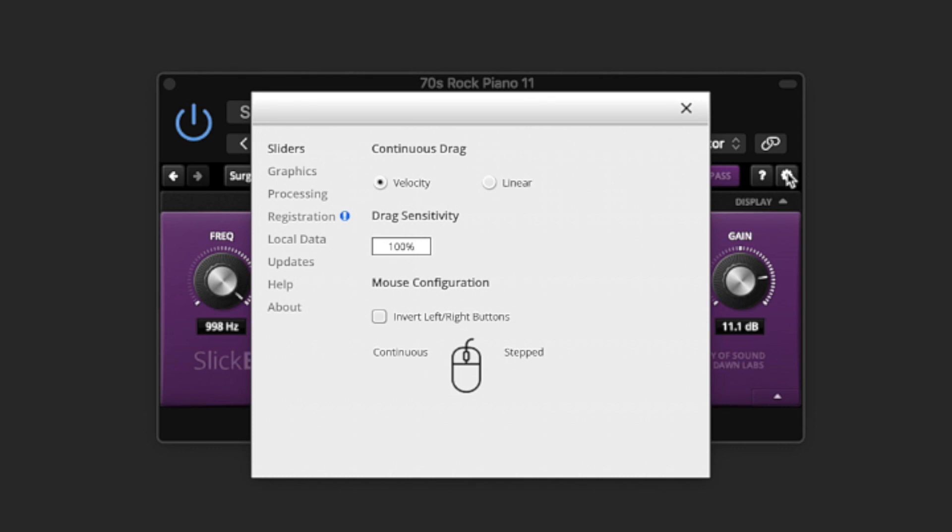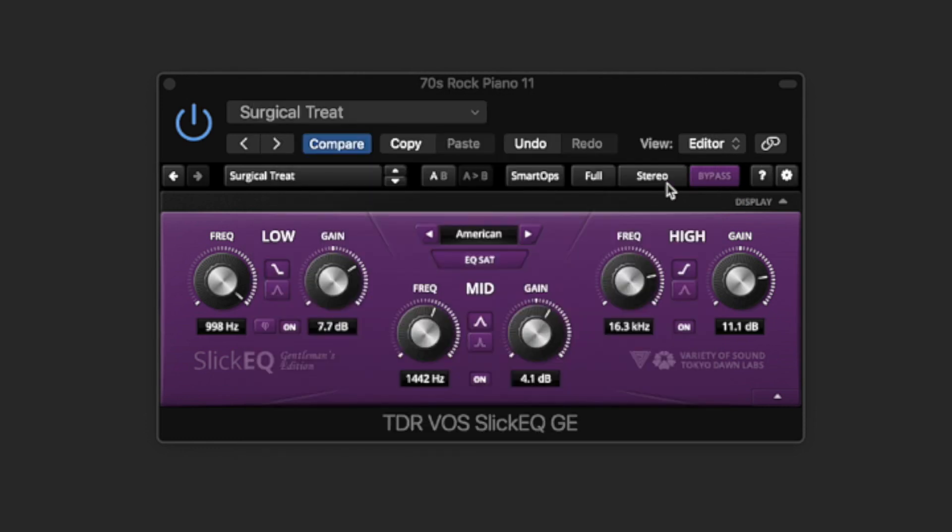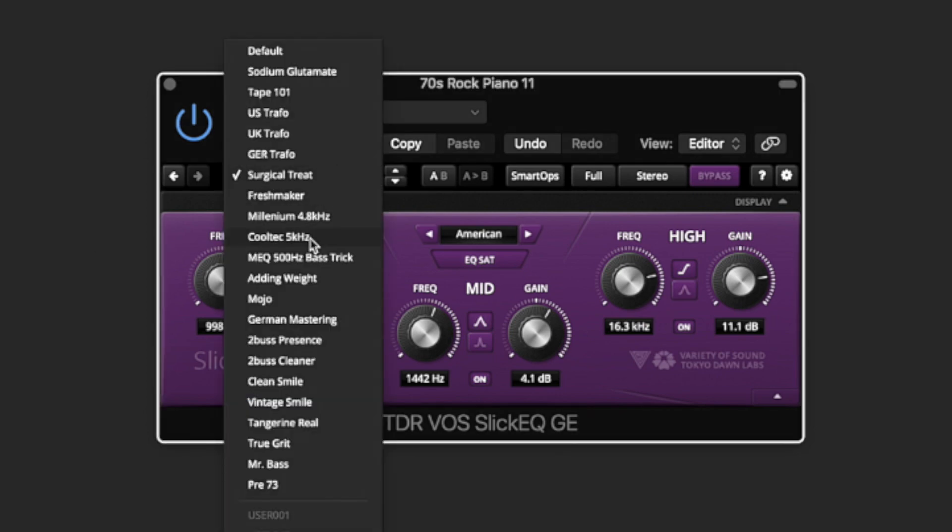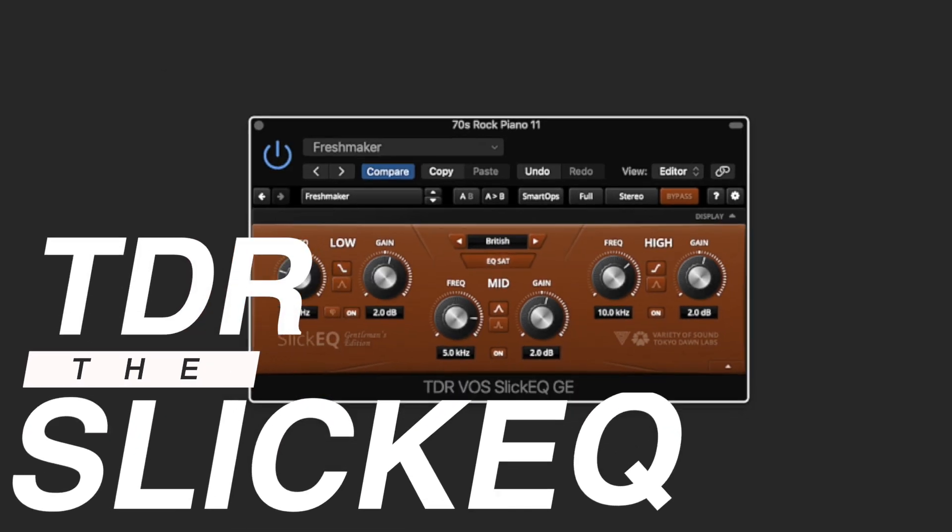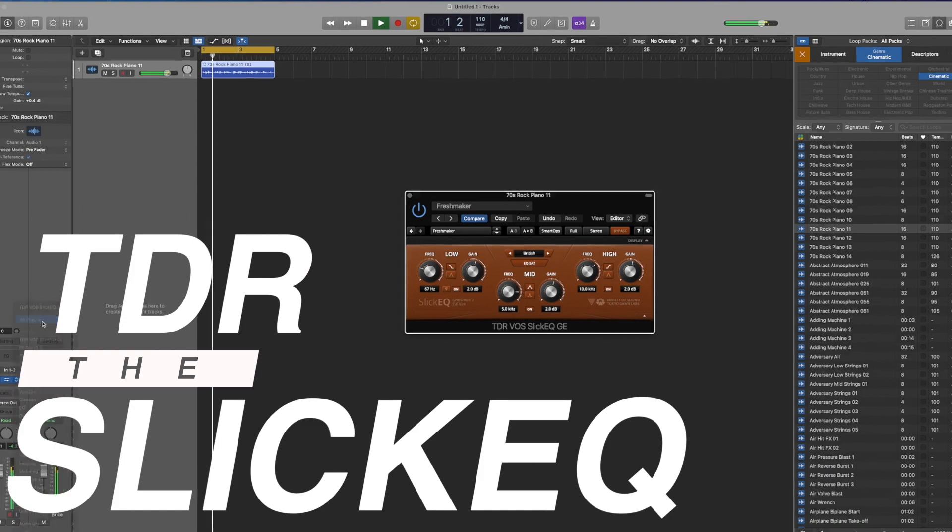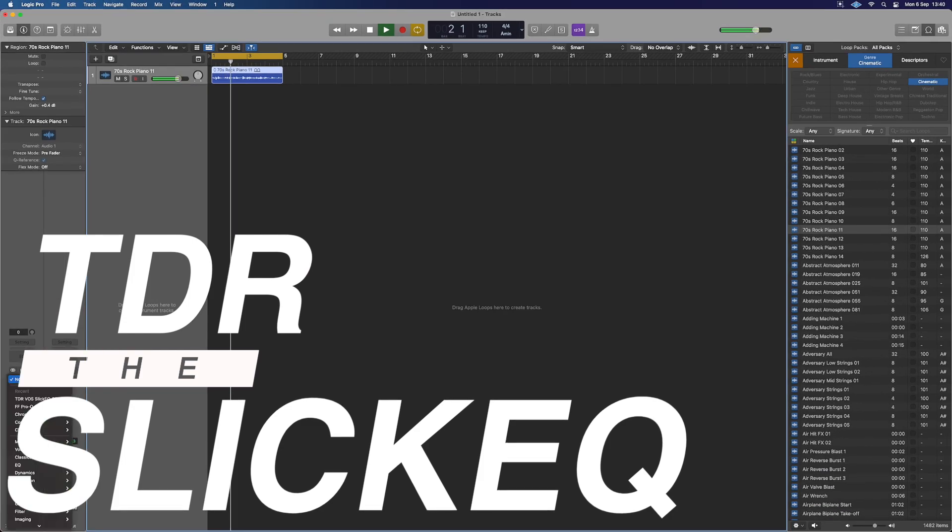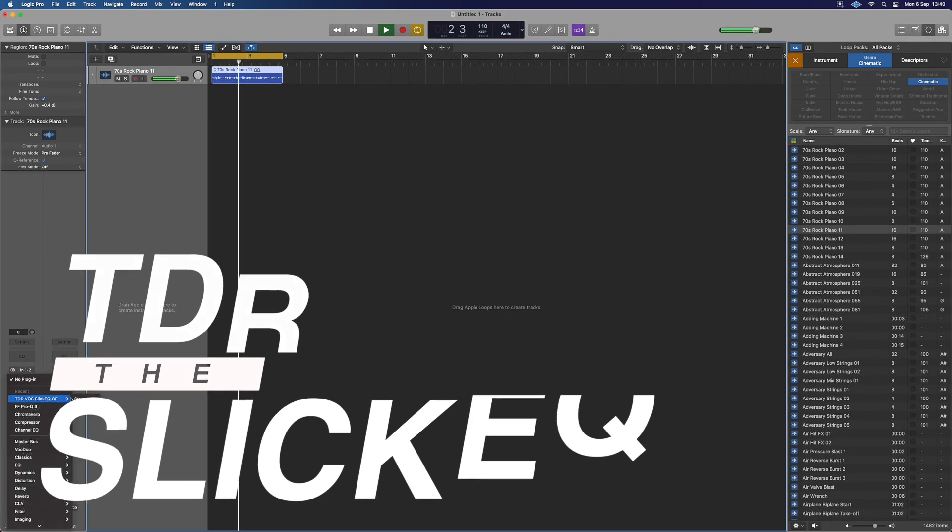If you want some characterful EQ rather than the standard ones that come with your DAW, this is a really great option to throw in there. It has characterful EQ saturation and it's an EQ I definitely recommend downloading.